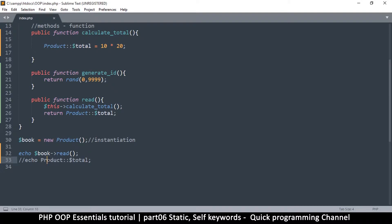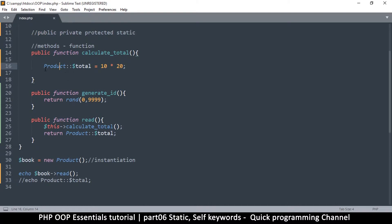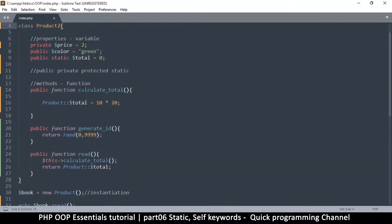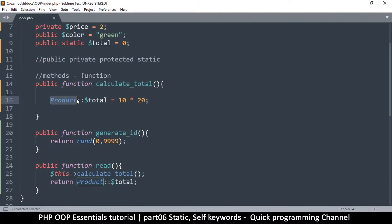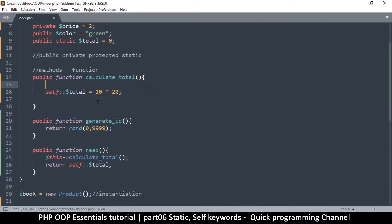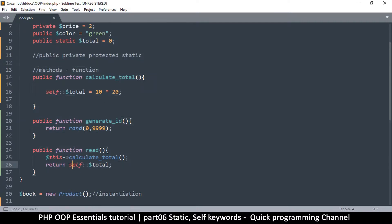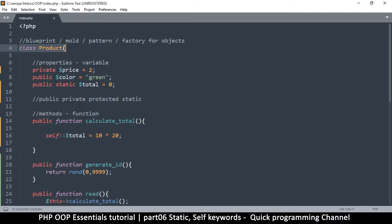The access method is the same from inside and outside the class. However, there's a problem with using the class name directly inside the class: if I rename the class to Product2, I'd have to find and update every reference inside the class. To avoid this, instead of using the class name we use self, like self::$total.